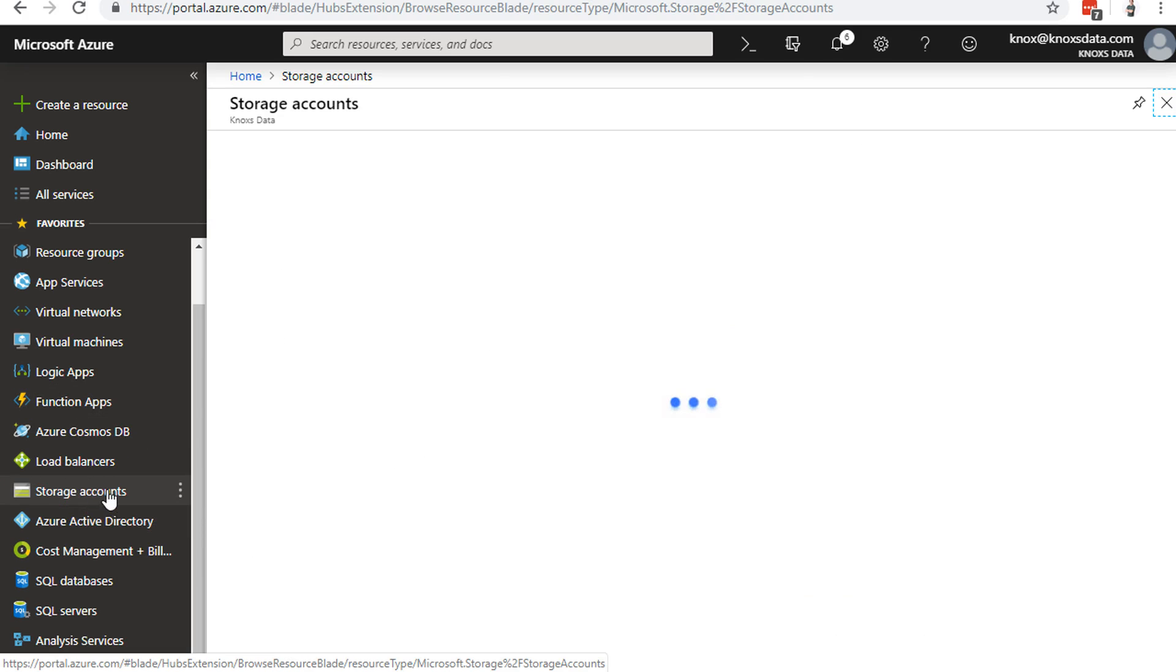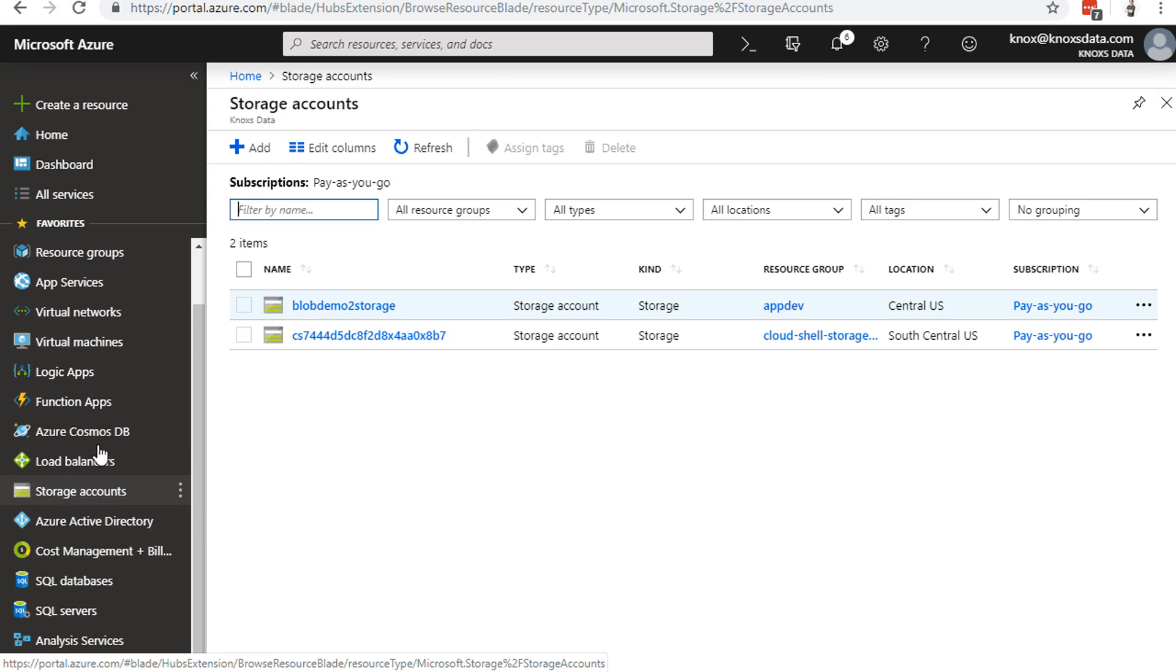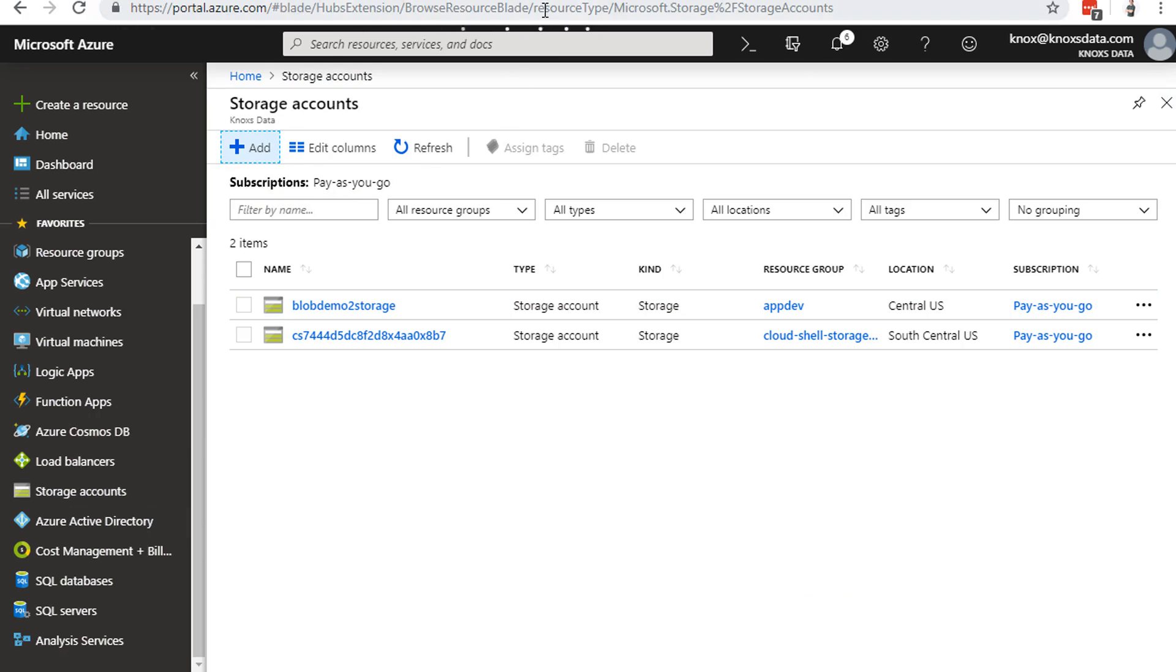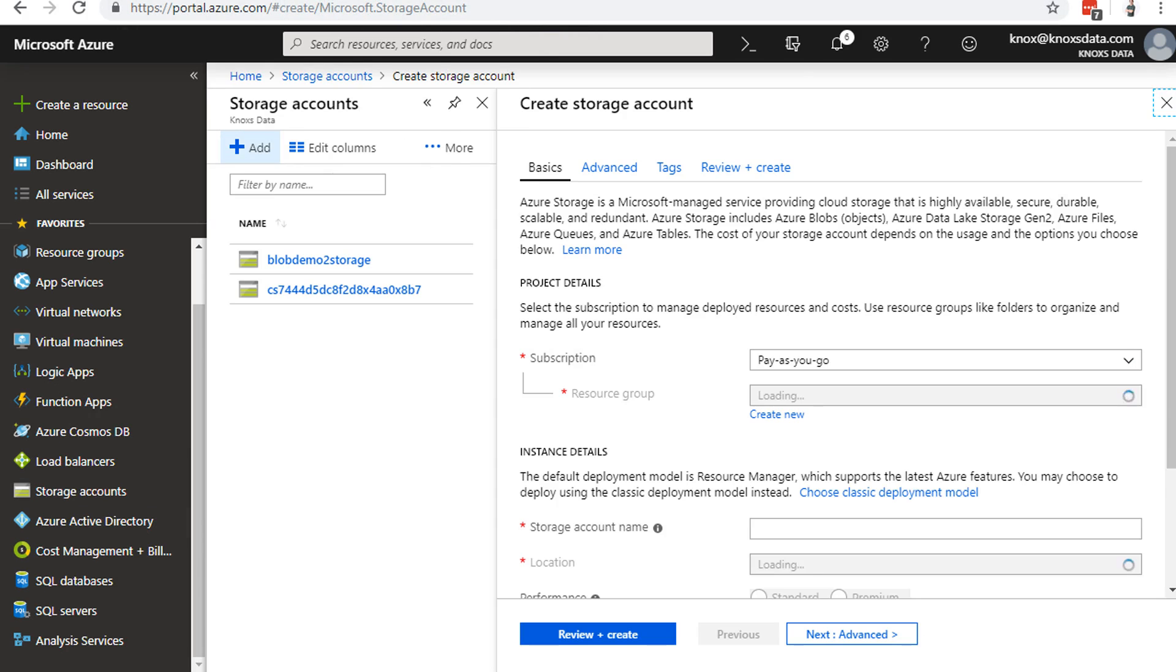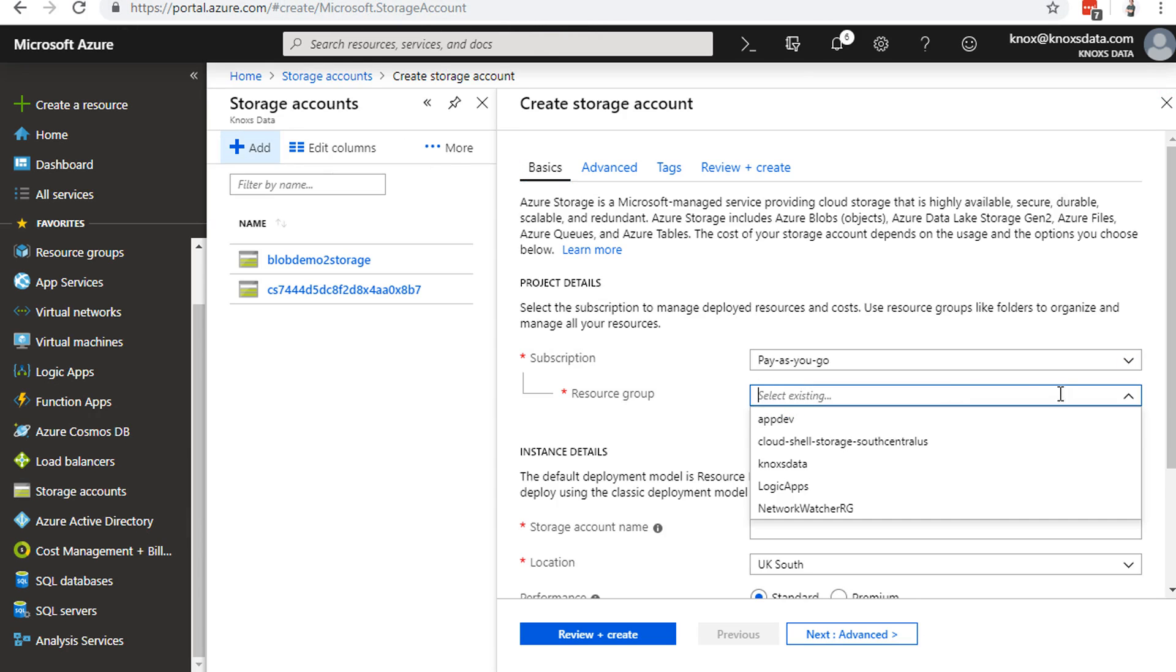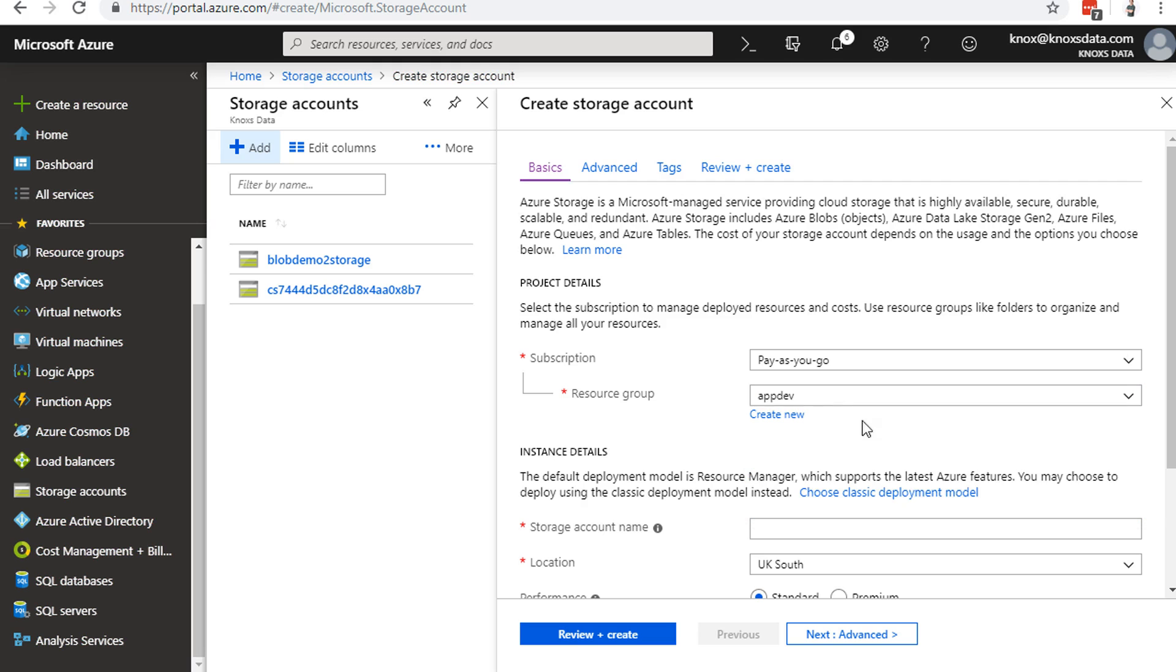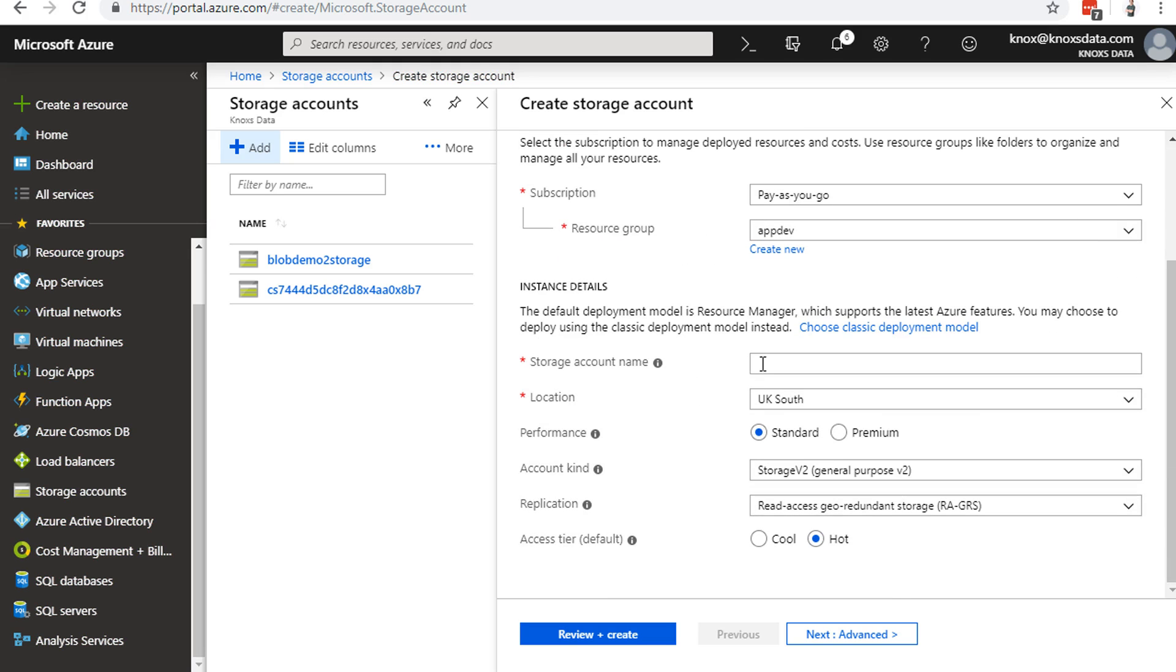I'll go to storage accounts on the left-hand side. We're just going to add a new storage account real quick. The resource group, I'm going to put this in my app dev resource group. You can create a new one if you need to. Storage account names have to be all lowercase. In this case, I'm going to call this Knox's blob storage, something simple like that. We'll wait for the green checkmark, and sure enough, I've got a green checkmark.